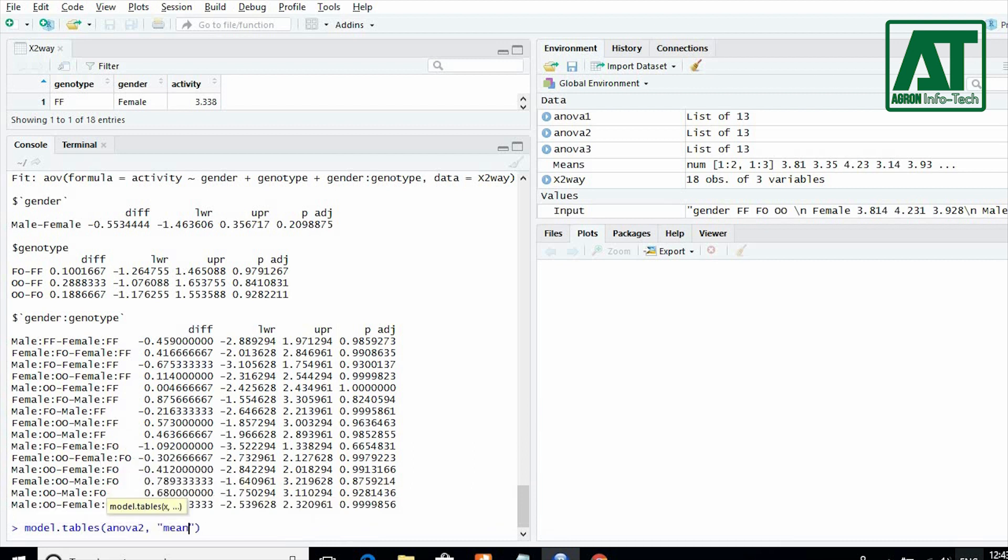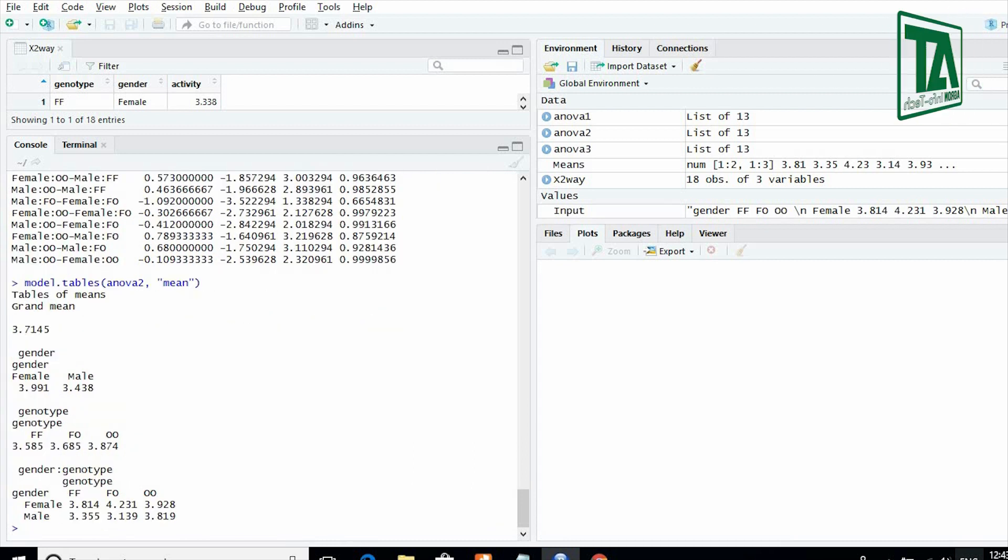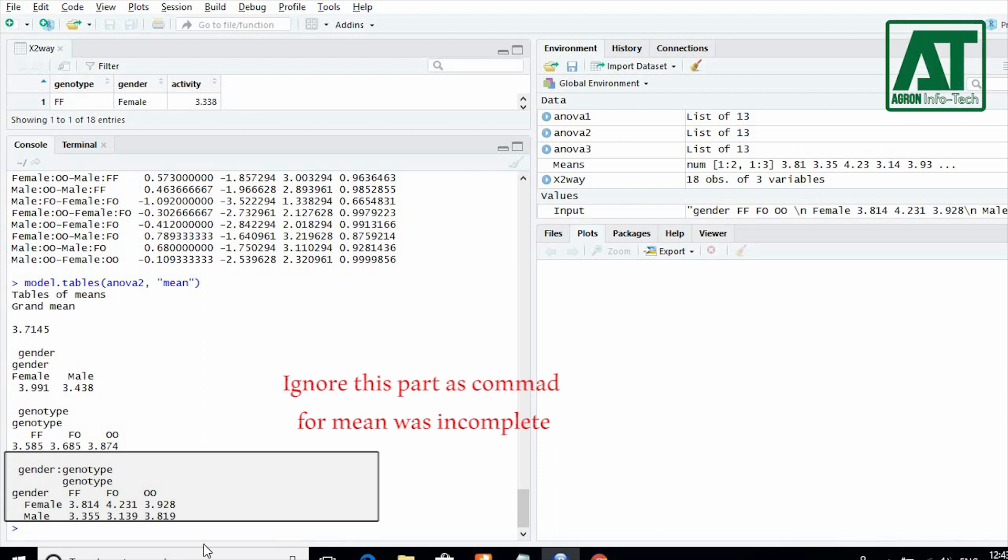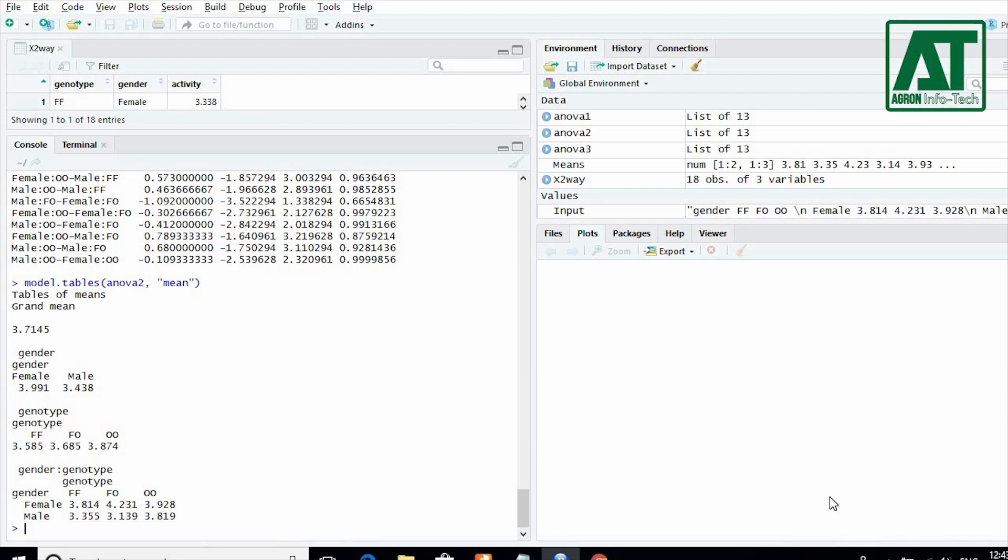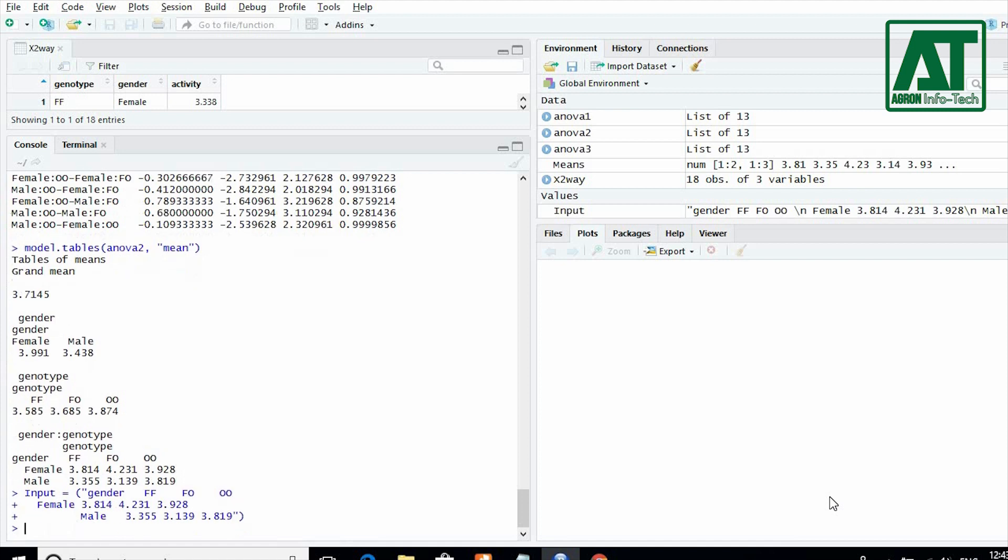To plot bar graph for interaction term, you need to first copy interaction means. Write input is equal to and paste the interaction means within parenthesis.